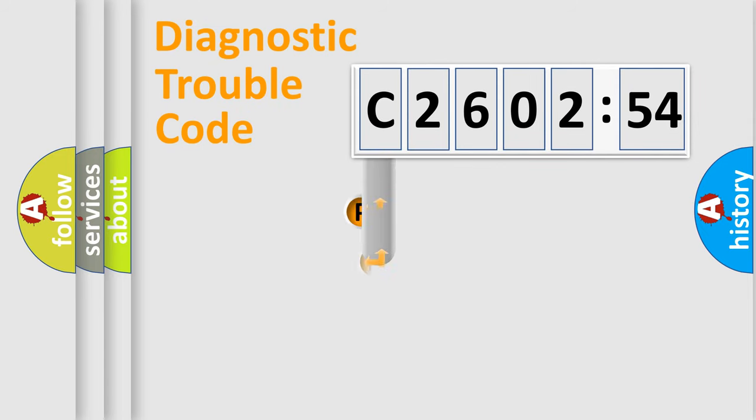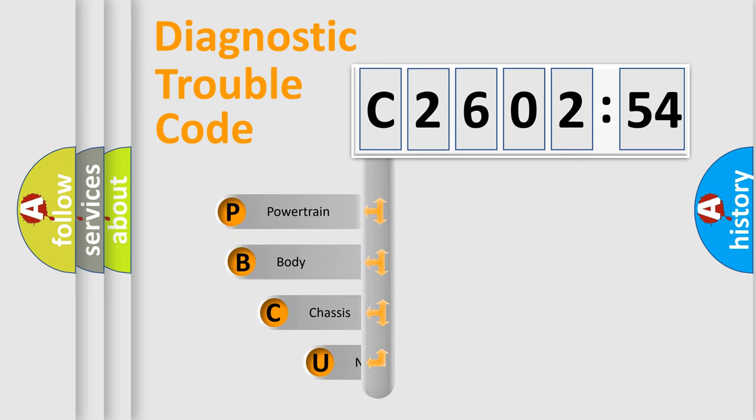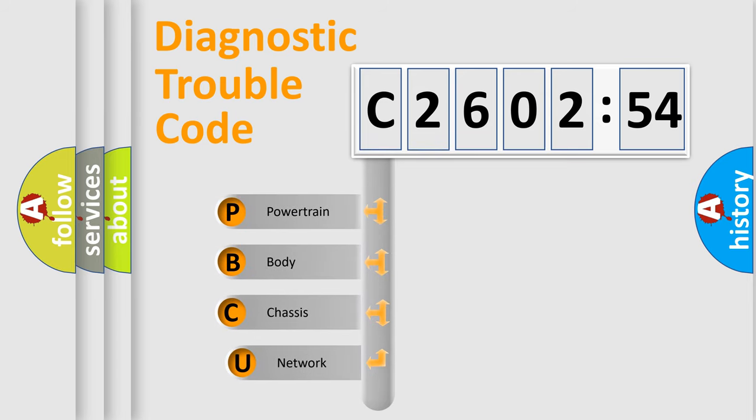First, let's look at the history of diagnostic fault code composition according to the OBD2 protocol, which is unified for all automakers since 2000.